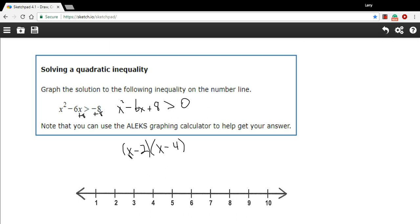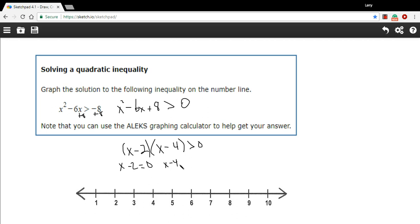So we have x minus 2 and x minus 4 as our factors. What we want to do to solve these is set them each equal to zero and solve for x. We add 2 to both sides and we get x equals 2 and x equals 4.